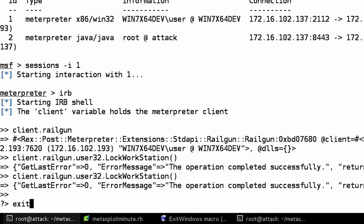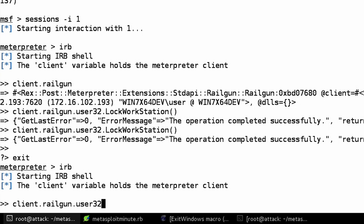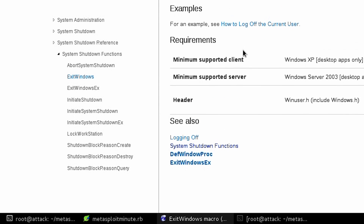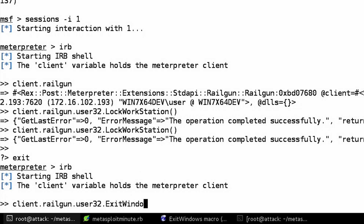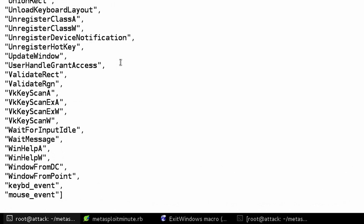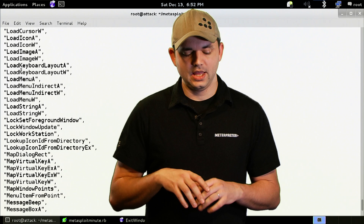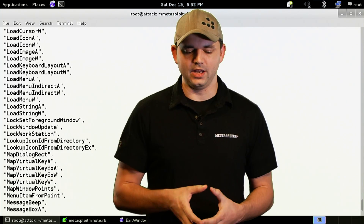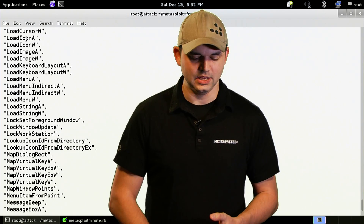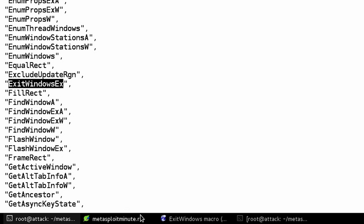If we want to log this person off, we type in IRB and go back to our function: client.railgun.user32.ExitWindows. We hit enter and it says there's no ExitWindows. We can look at the error and see what functions are put into Railgun. While Railgun provides functionality to the Windows API, not all functions are defined inside Railgun. If you find one that isn't defined, it's relatively easy to add. There's ExitWindowsEx as the only option — so let's use that.